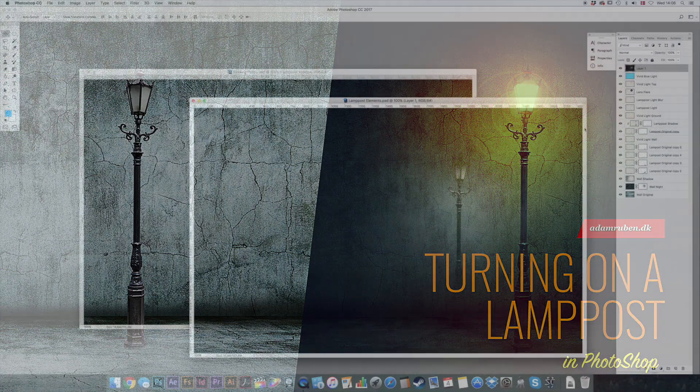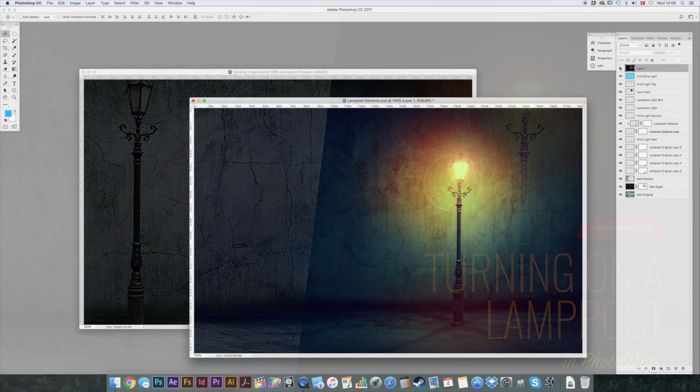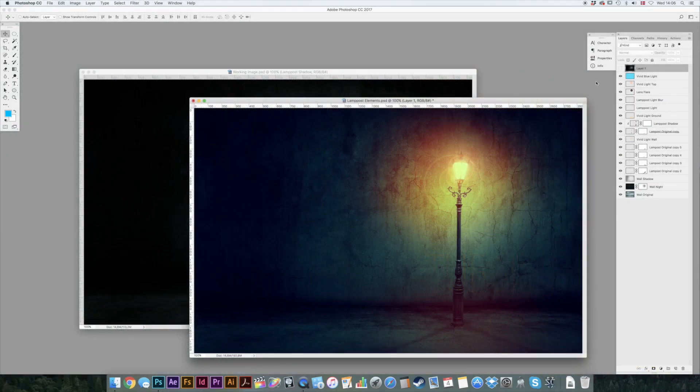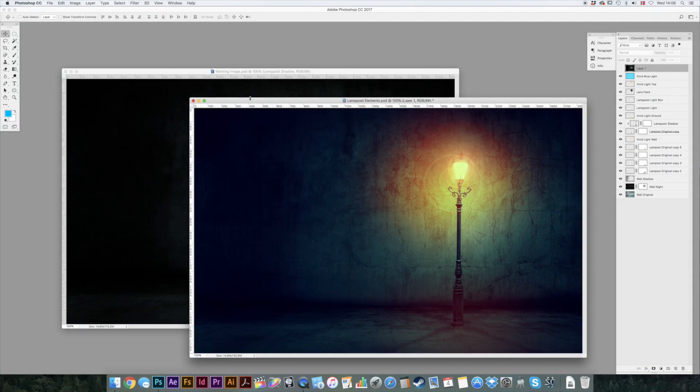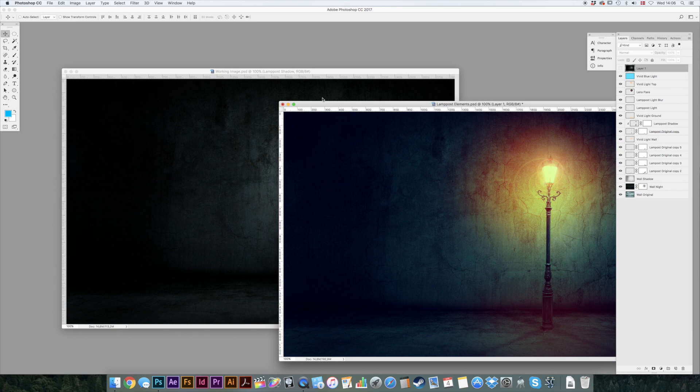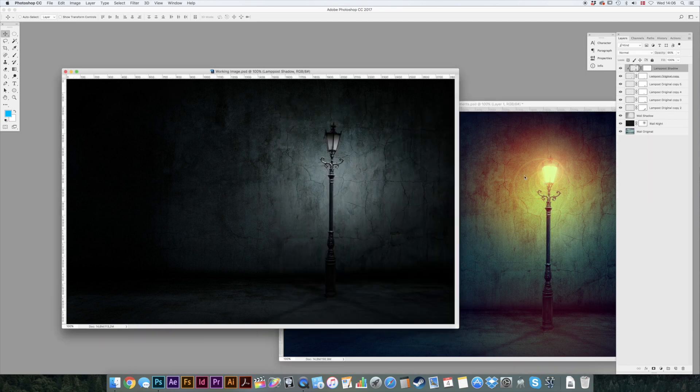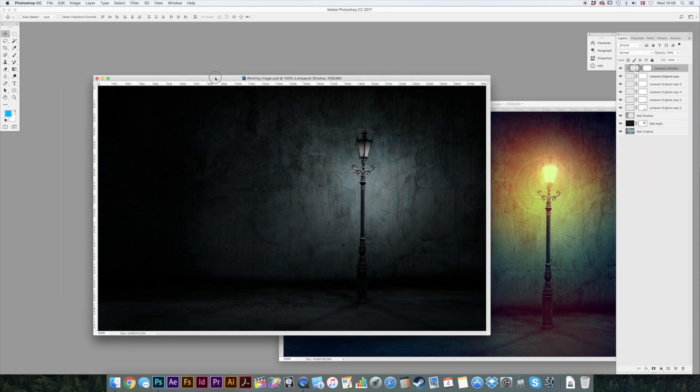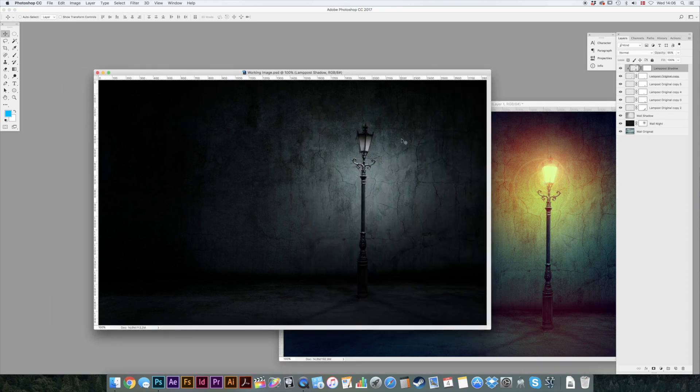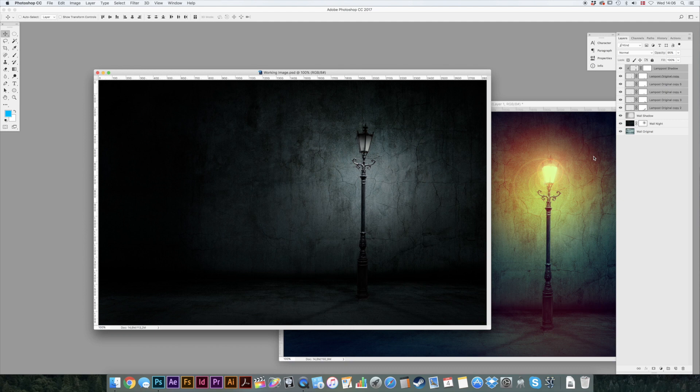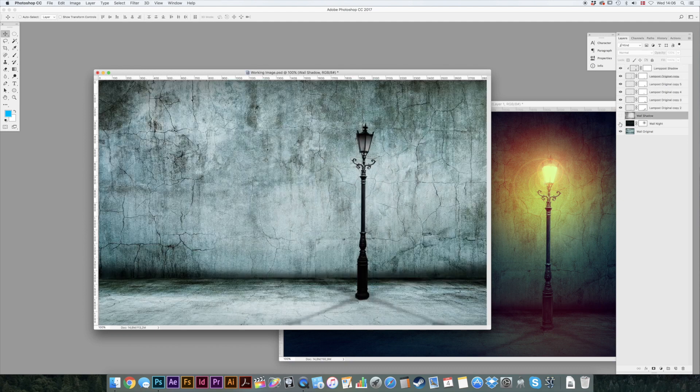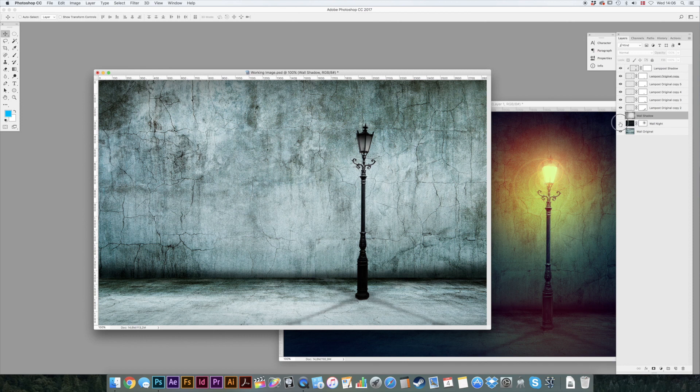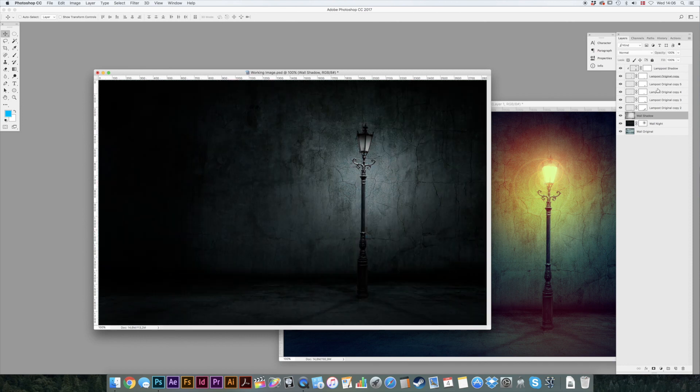Hi, I'm Adam and let's turn on a lamp post. I've got a working image here and in that image we'll just recreate all the light from over here. I've got a lamp post and a shadow on the wall and a dark version of the wall.